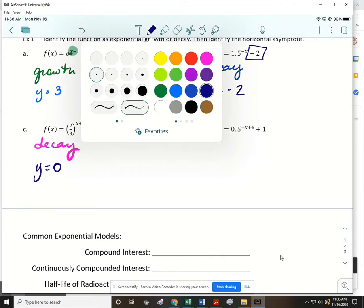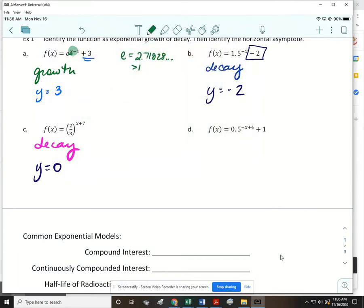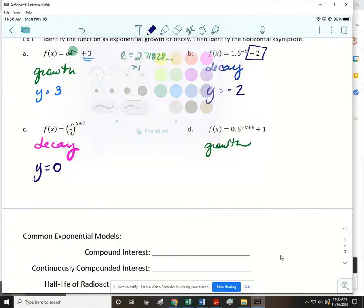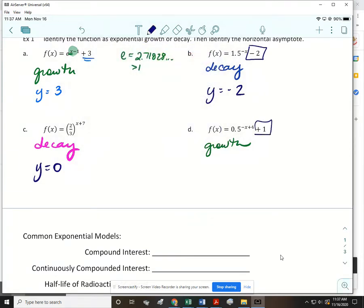Pause the video and try to do part d on your own. For part d, the base is between zero and one and the exponent is negative, so that is exponential growth. The horizontal asymptote: we have a plus one at the end, so y = 1 is the horizontal asymptote.